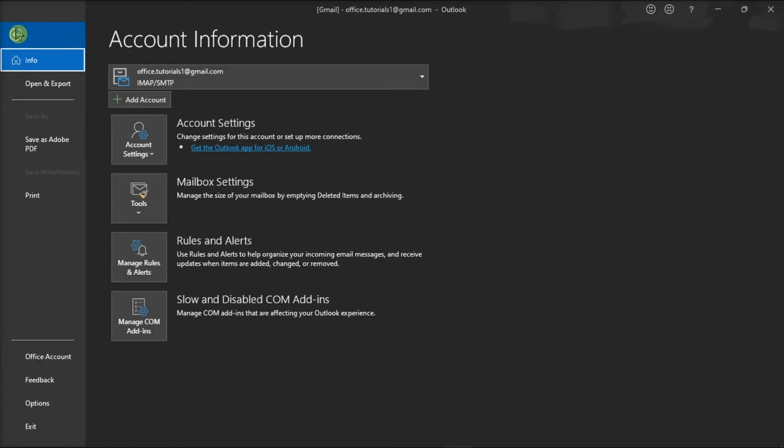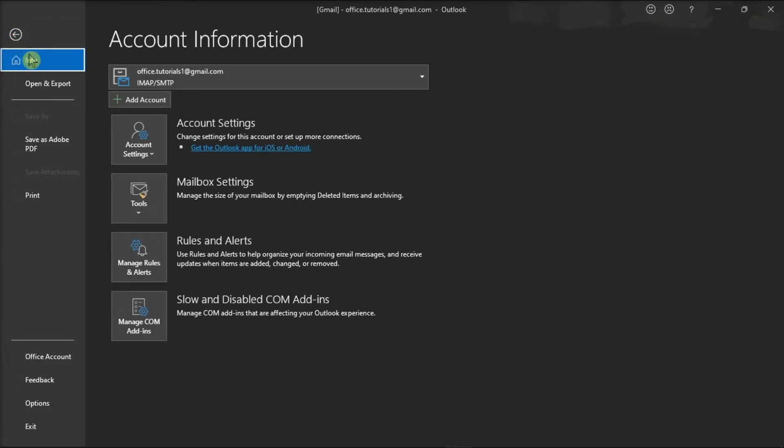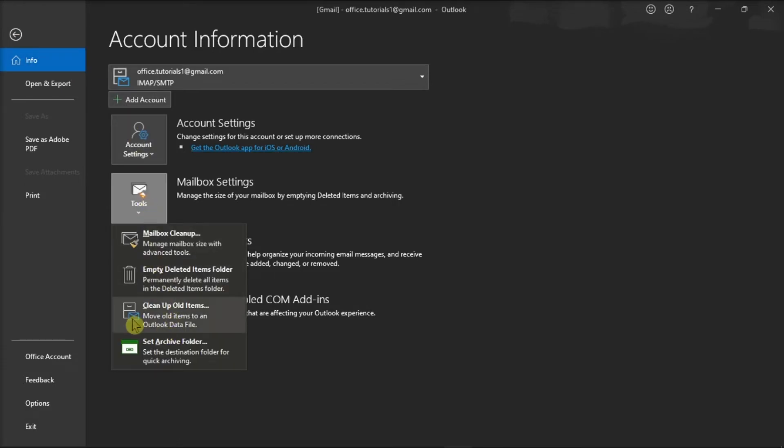Then, click on the File tab, select Info, followed by Tools, and then choose the Clean Up Old Items.